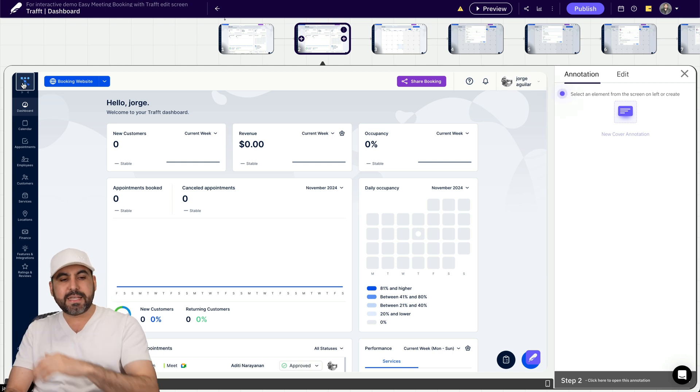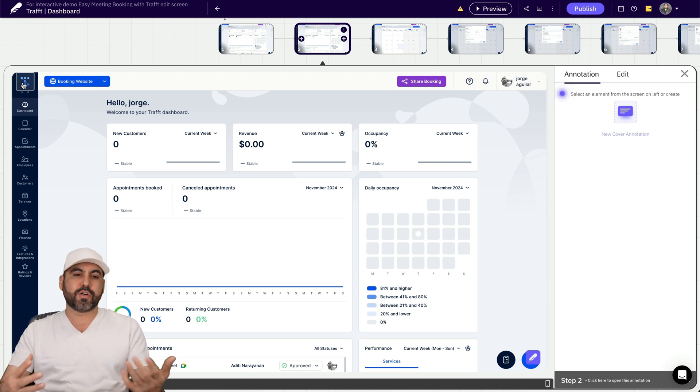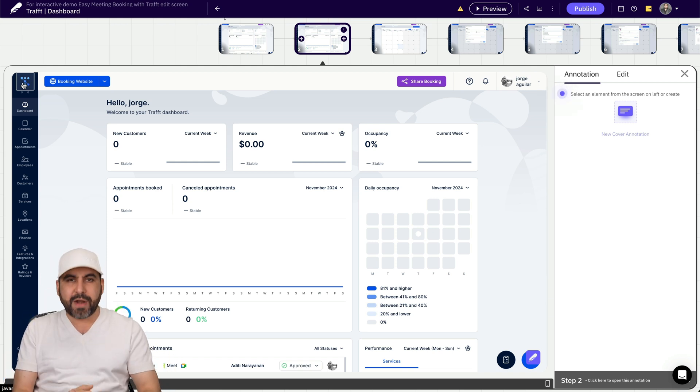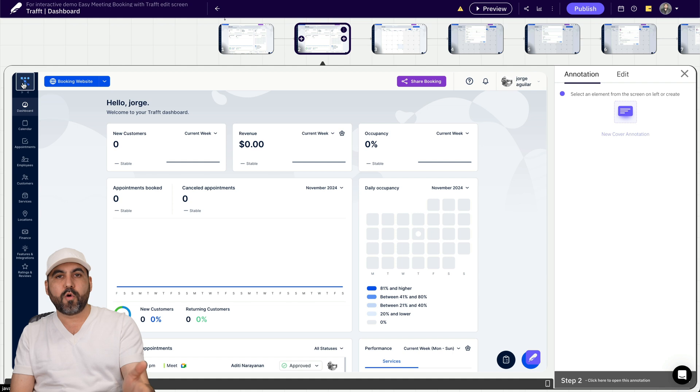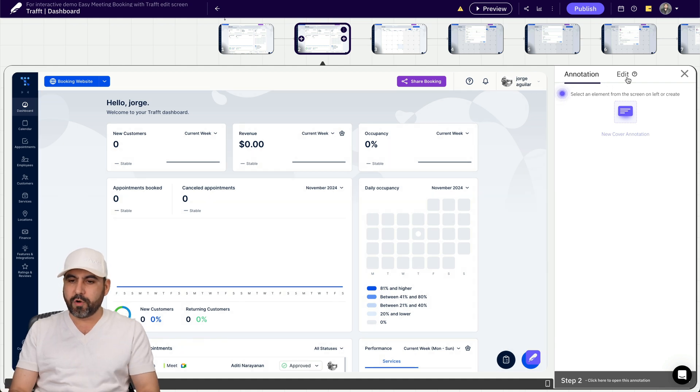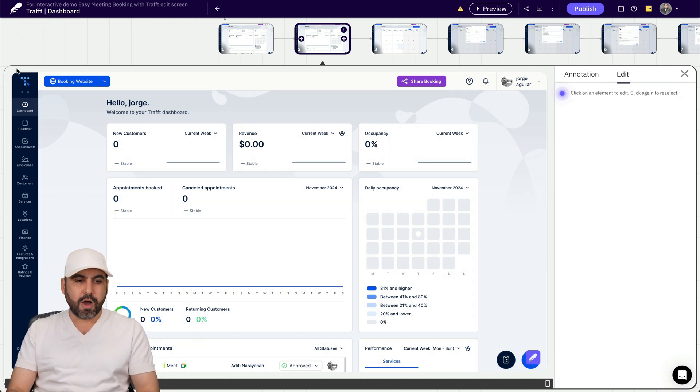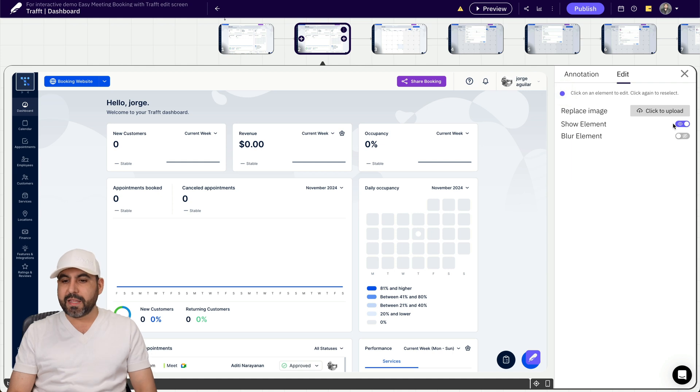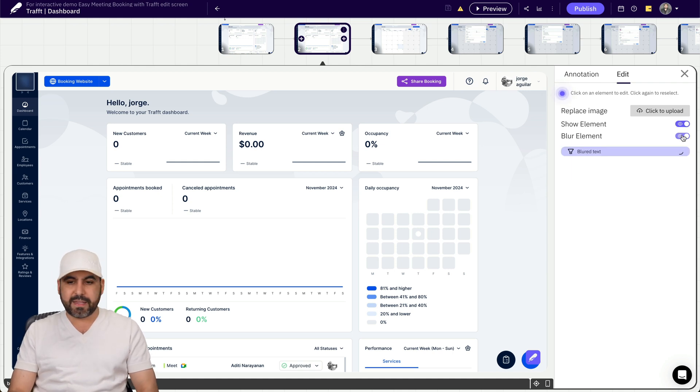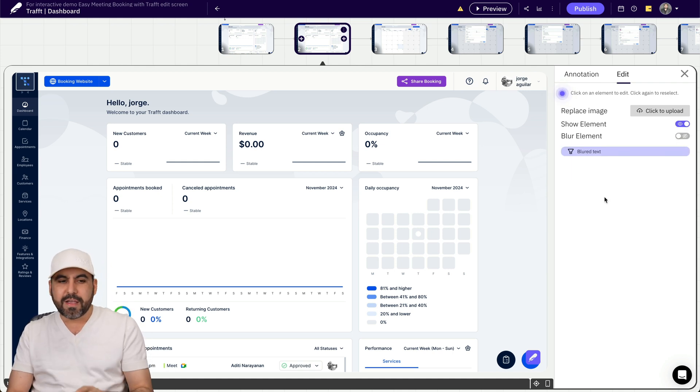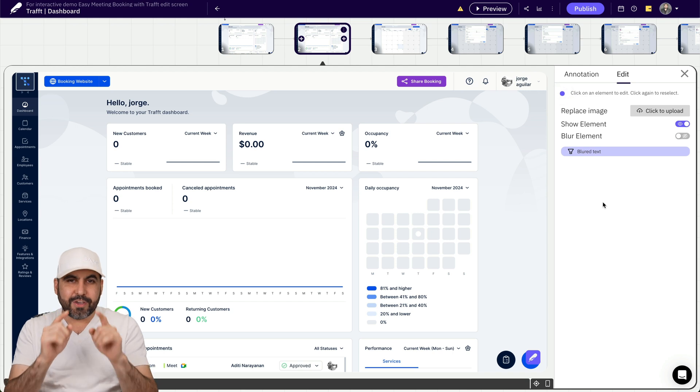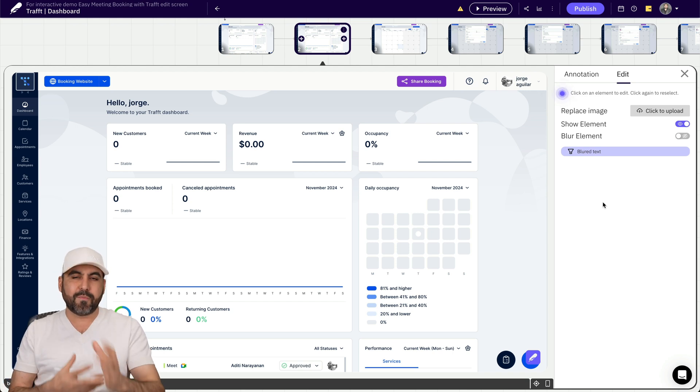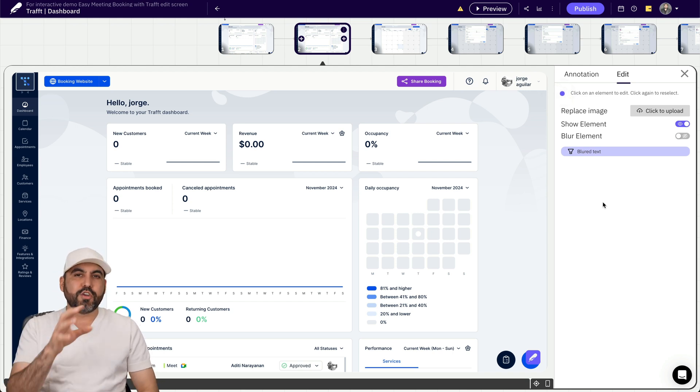For example, let's just say that in the future I change my brand and it's not this logo anymore and I need to change it. Well, I'll go to edit. I'll click on this logo and I can replace the image. I can show the element and I can actually blur the element in case it's a password or something like that. I'll turn that off, but you get the idea of how this interactive demo actually works.